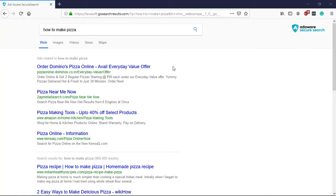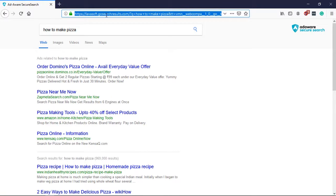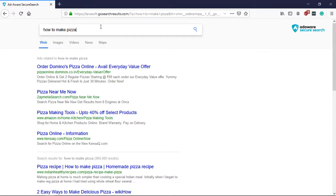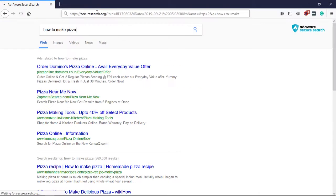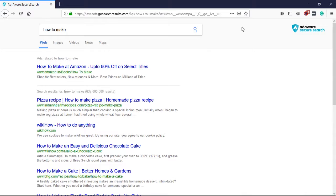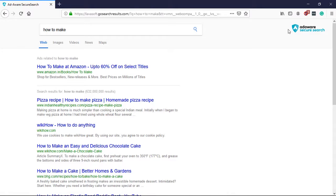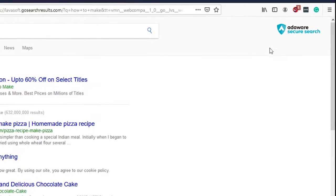This tutorial covers Firefox browser with AdAware SecureSearch. If you have AdAware SecureSearch replacing your Google search, this tutorial will show you how to deal with it. Let's start.